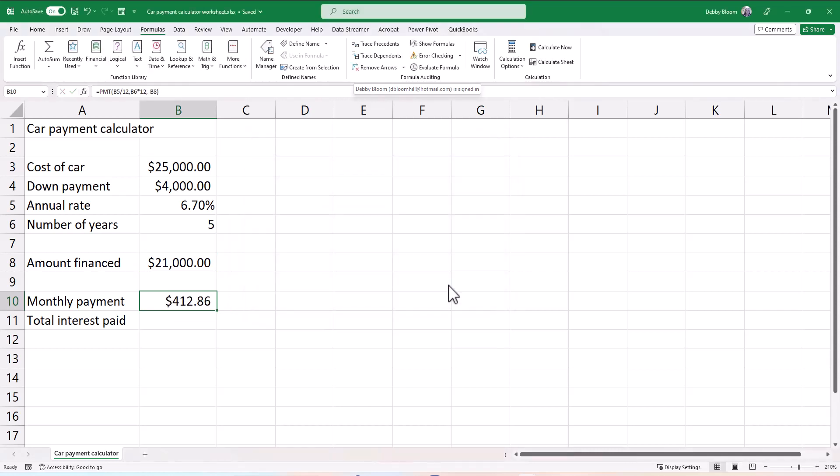And we find that we are paying monthly $412.86 per month. Now, to calculate the total interest paid, I'm going to click in cell B11. The total interest paid is going to be what you pay back minus what you borrowed.